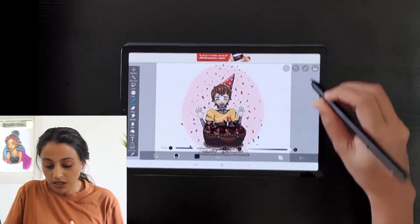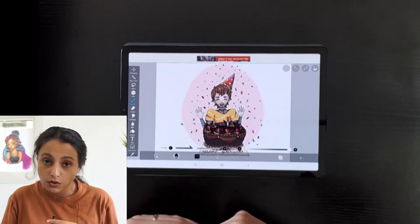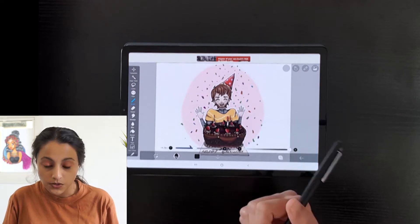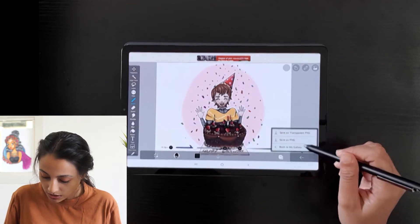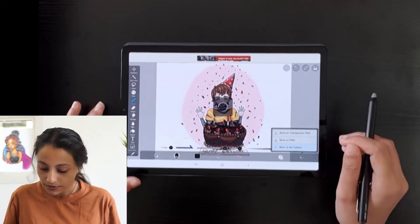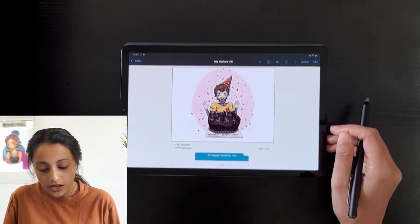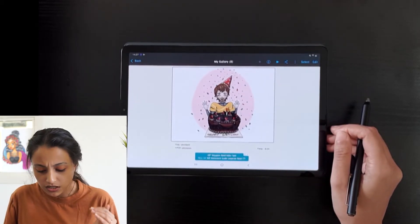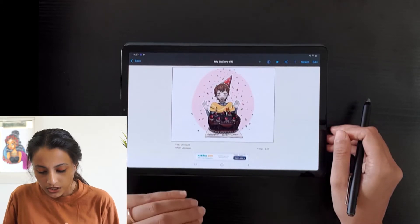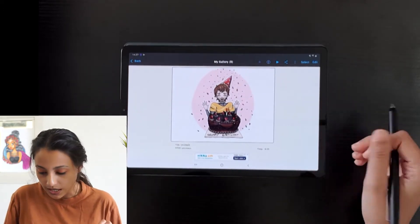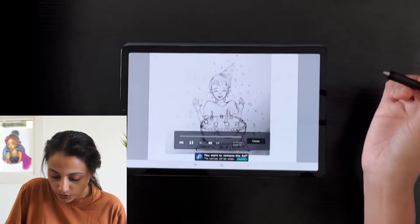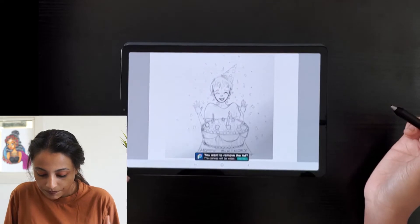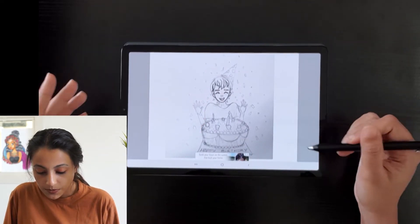I will show you how to do that. This is a drawing that I've been working on and I've just finished it. To record the time-lapse video, you just have to click the arrow first, then go to the 'Back to My Gallery' option. From that screen you can see the time-lapse video has already been recorded in the app. There's a play button, and once you play it you can see how the time-lapse video has been saved.